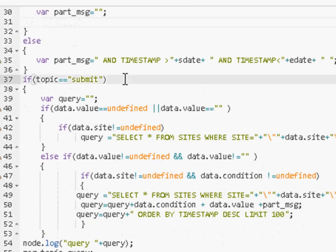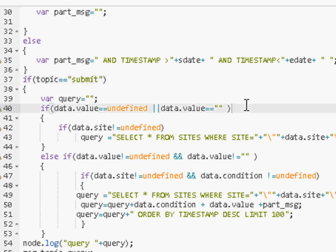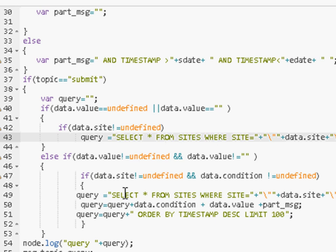Now, if the topic is submit, then we have to submit the SQL query. Before we can submit the SQL query, we have to build the query. We do some sanity checks on the data to make sure the data is okay. And you can see here, there's the select statement. And you can see here, there's another select statement here.